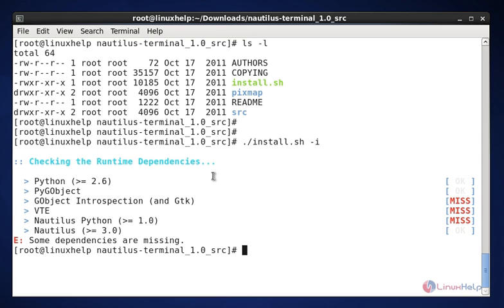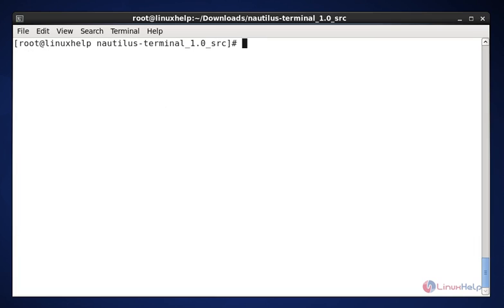Next, we need to restart the nautilus package. The command is nautilus -q. Now enter to restart.